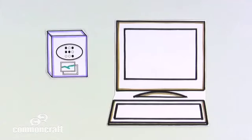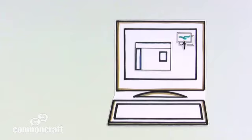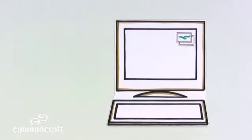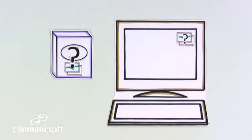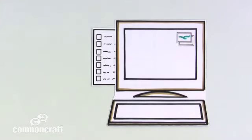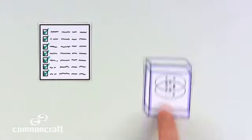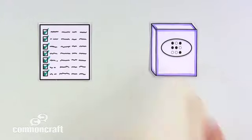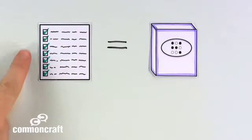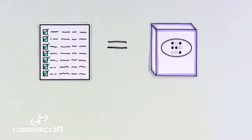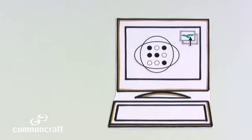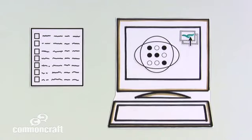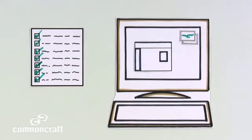Once a program is on your computer, opening it is as easy as clicking an icon. But what is a software program? What's really happening when you open one? Think about it this way. Computers are really good at following instructions. And a software program is essentially a set of instructions that tells the computer exactly what to do. When you open a program, the computer goes to work, completing the instructions until the program is ready for you to use.